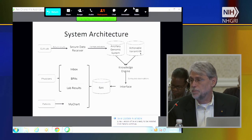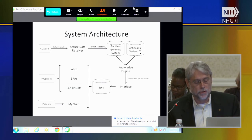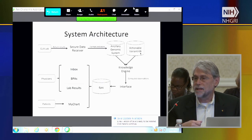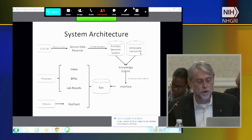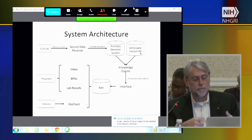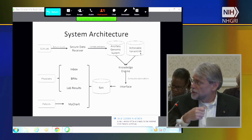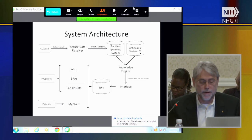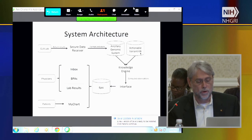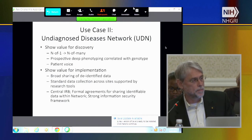Equally importantly, results can be delivered to patients through their MyChart portal. One of the key elements of this system architecture is that it addresses the need to update as knowledge becomes improved in the future. You can imagine the ancillary genomic system and the actionable variant database constantly being updated and rerun through the knowledge engine to reflect current best practices and evidence—whether that upgrades or downgrades a recommendation for a specific variant.